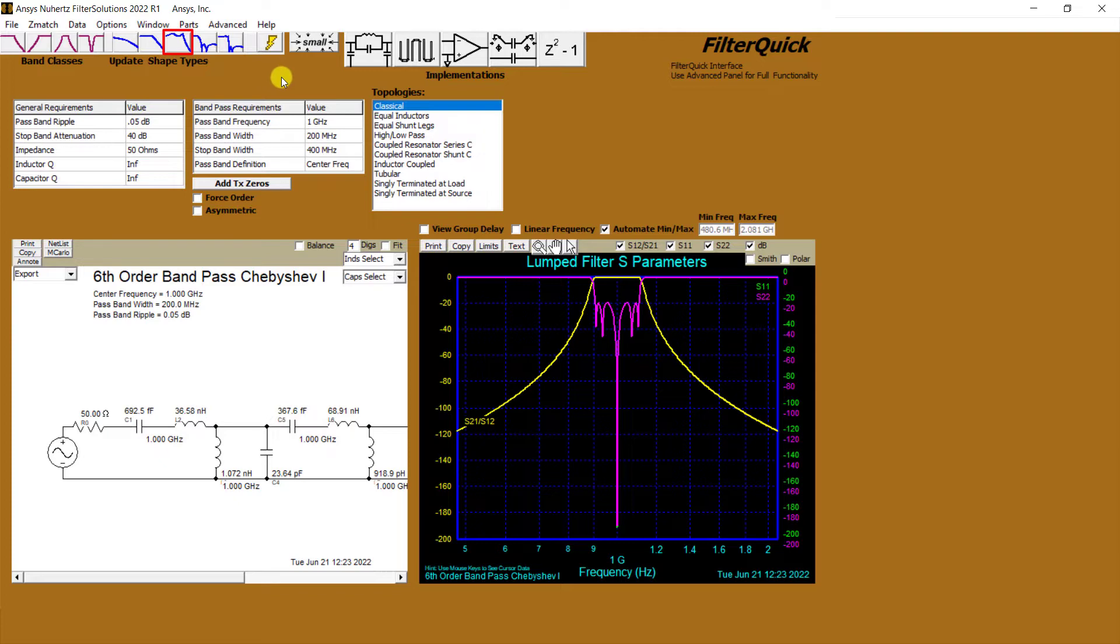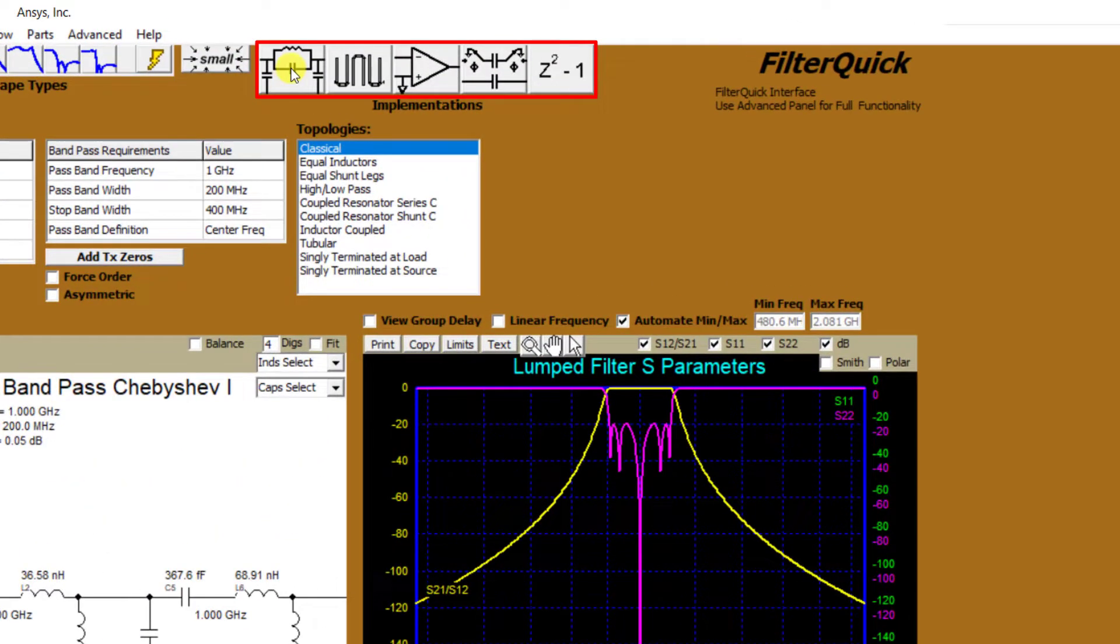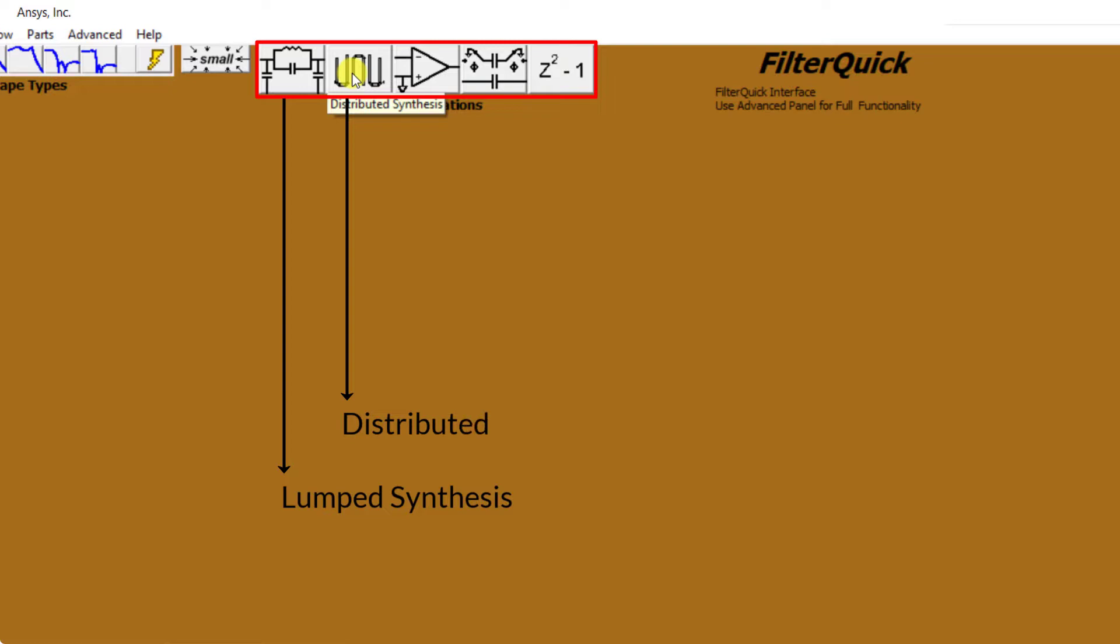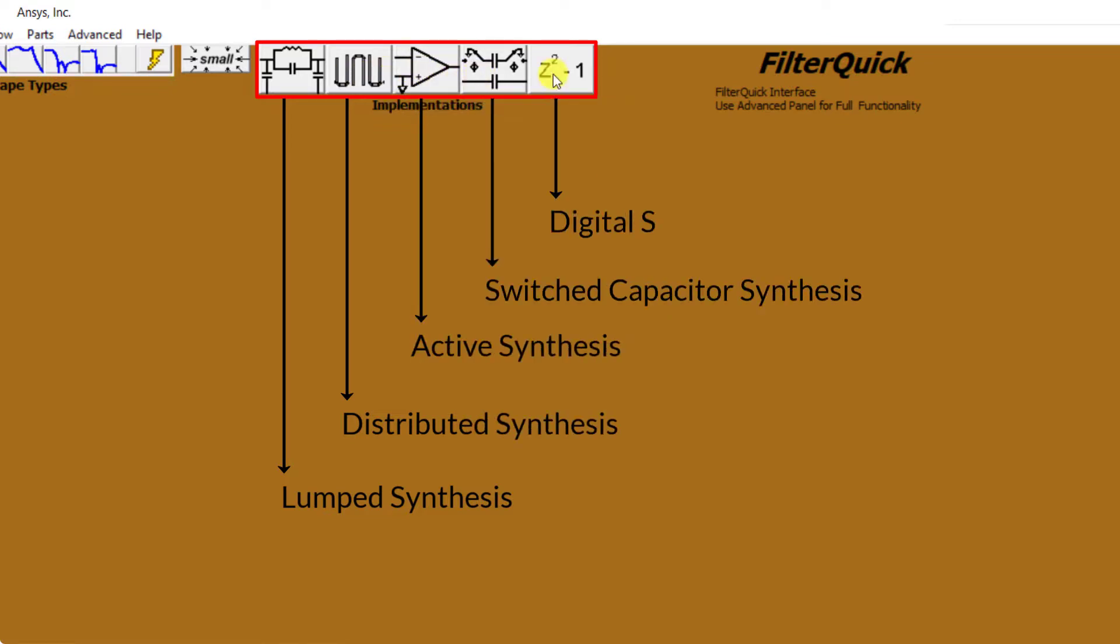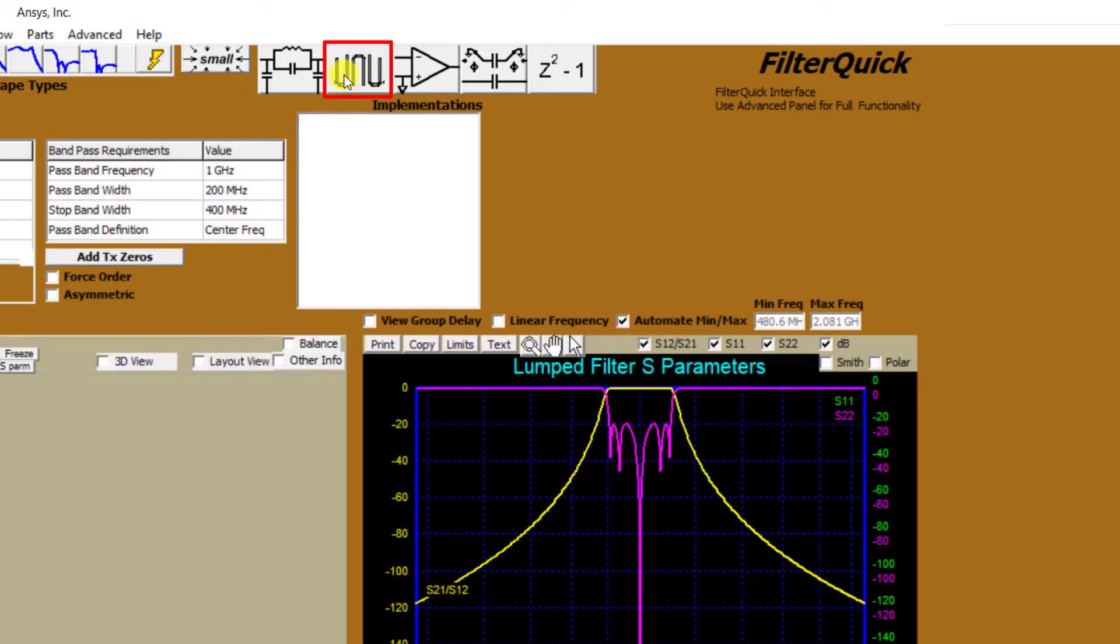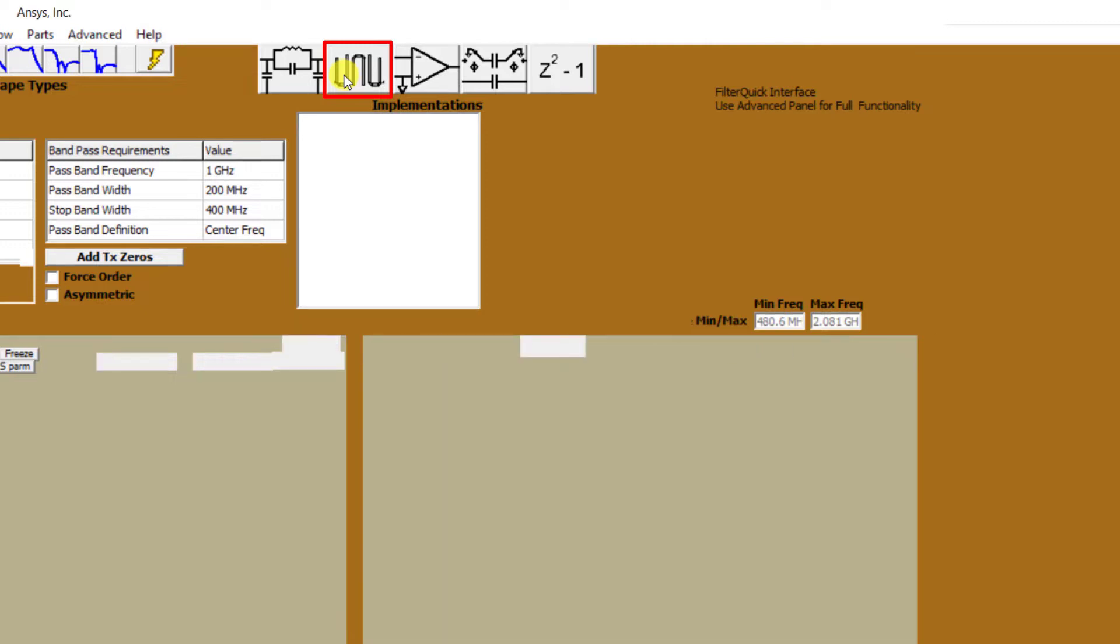Next to this panel, we have an implementation section consisting of lumped, distributed, active, switched capacitors, and digital synthesis types. We'll want to design a filter for the sub-6GHz frequency range, so we'll select the distributed synthesis type.